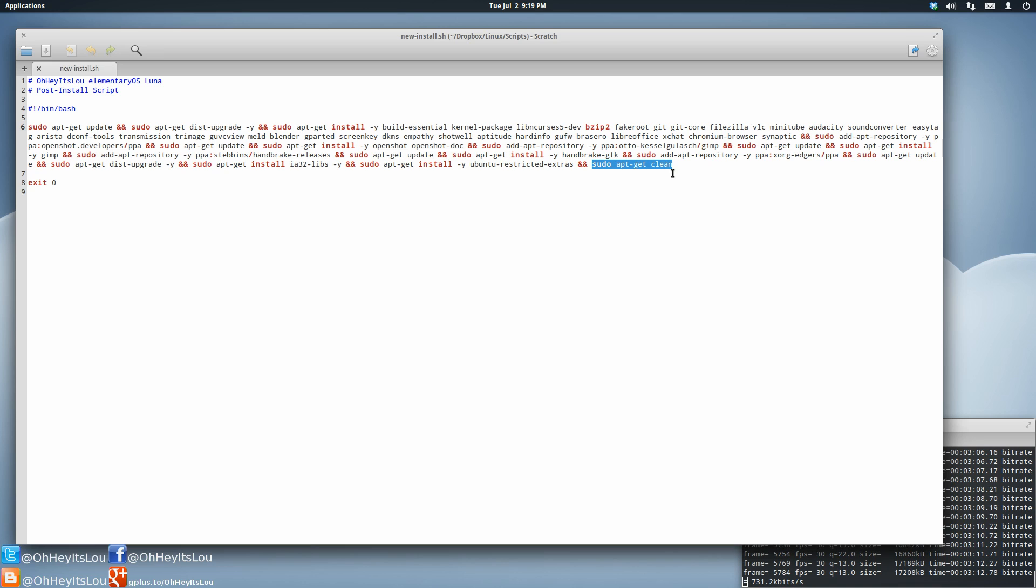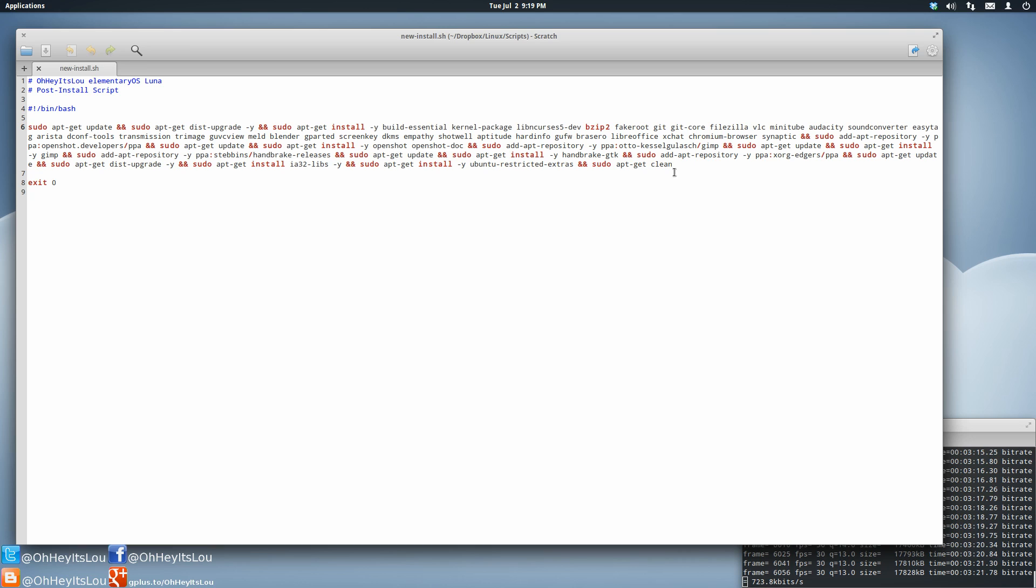I could add all sorts of other things here too that I want to have done automatically. It just depends on how extensive and thorough that you want to get.